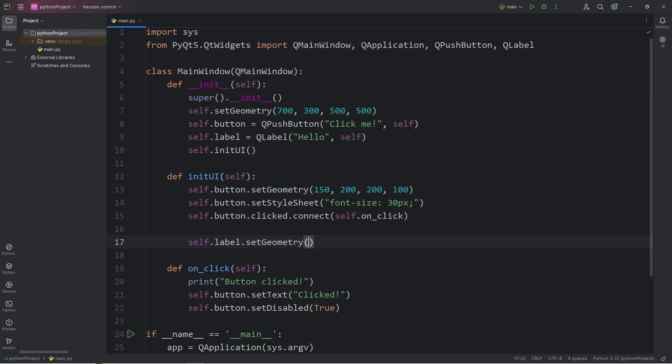We could use a layout manager, but just to keep things simple, I'm going to set some coordinates. 150 for X, 300 for Y, the width will be 200, and the height 100.